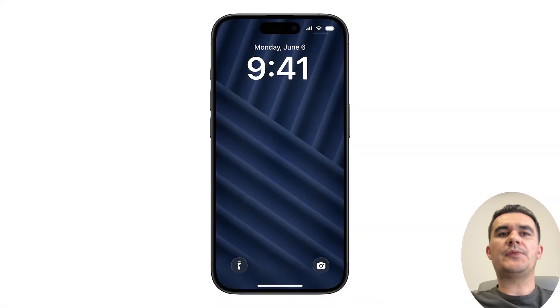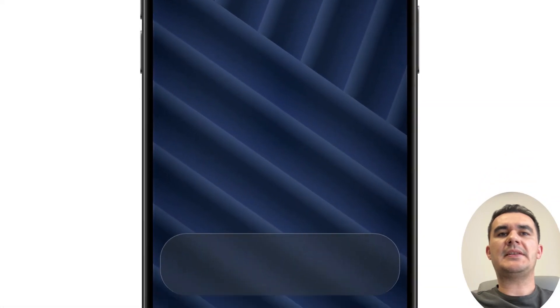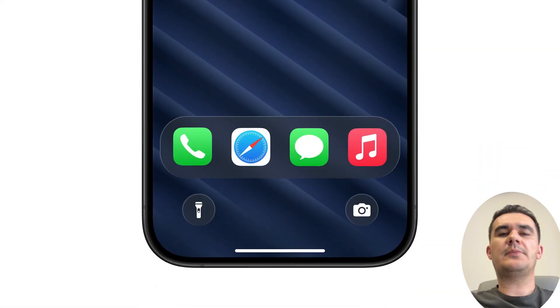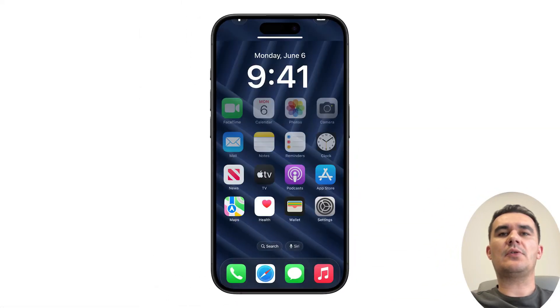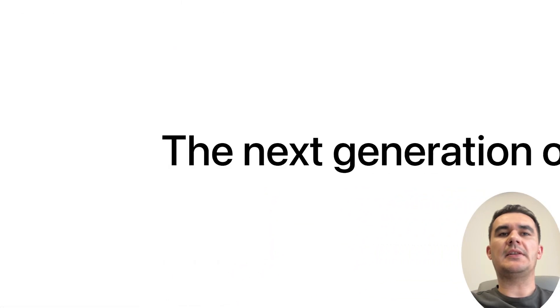Hello and good to see you. Today I will present you the top 10 features of iOS 18.